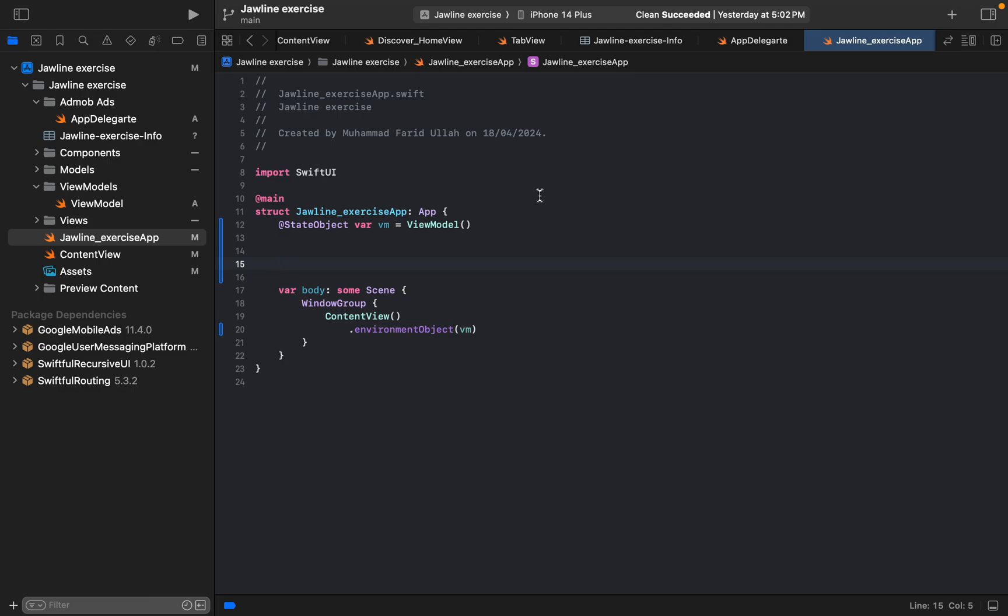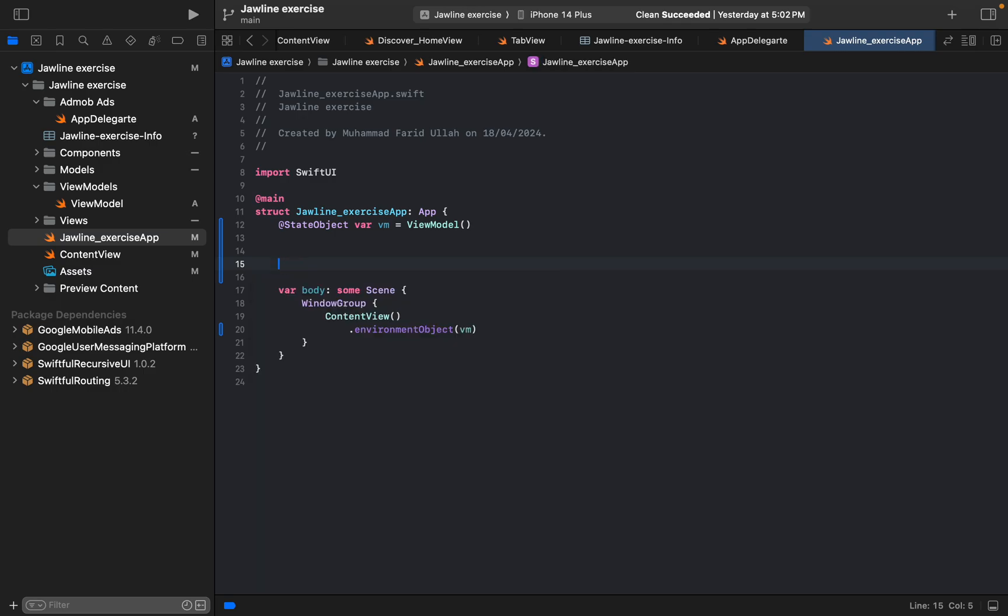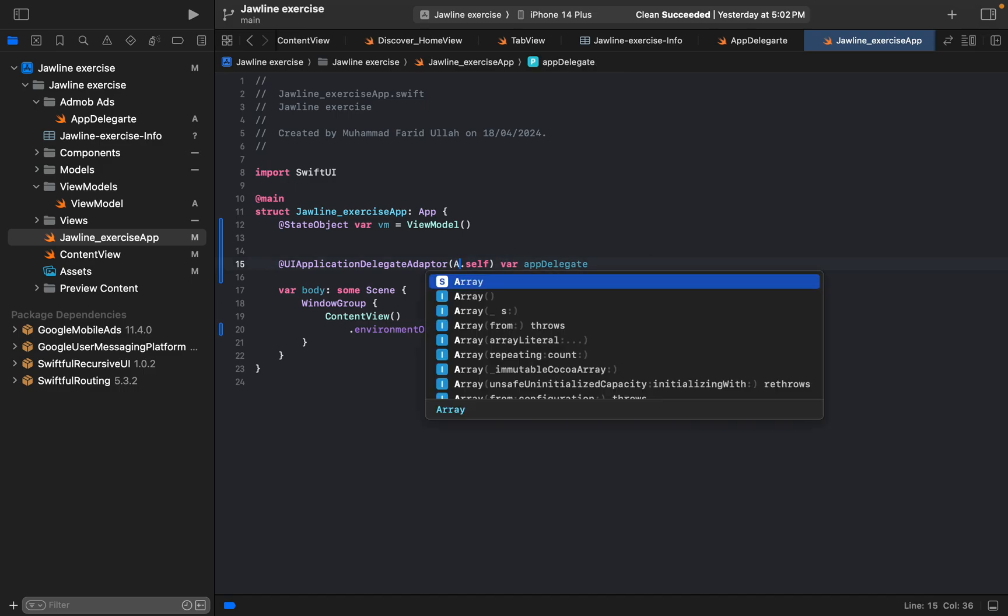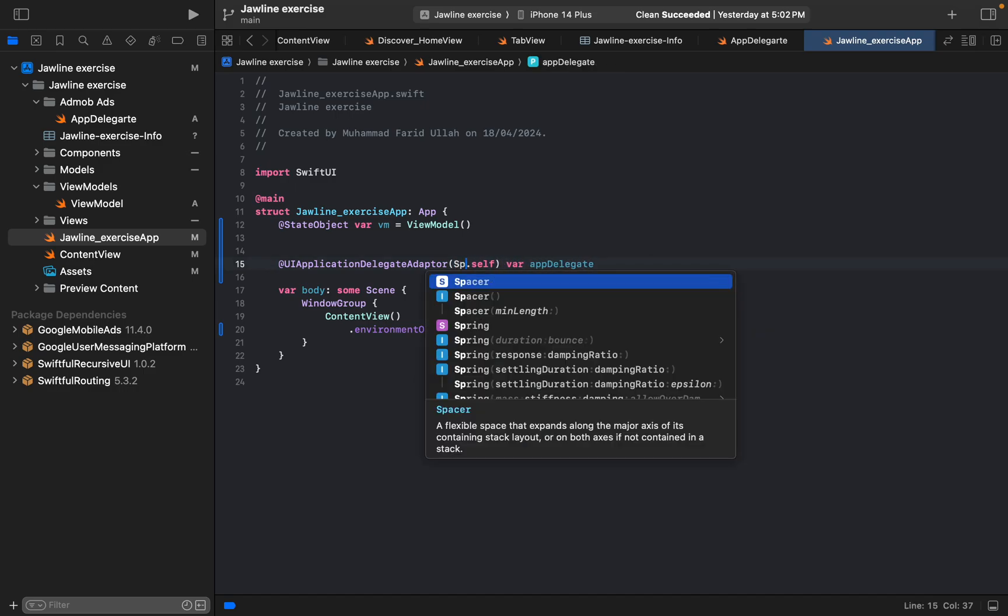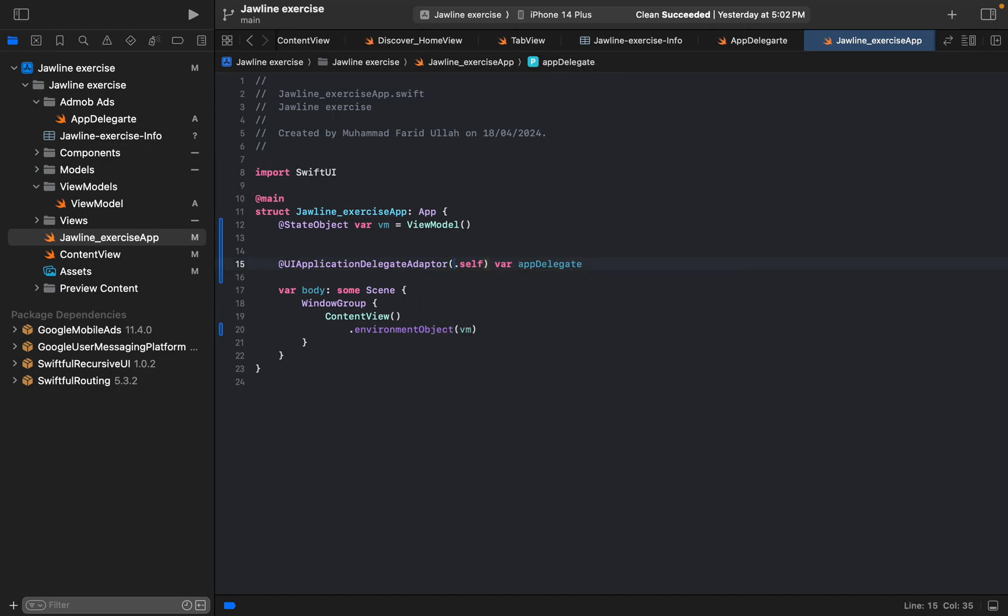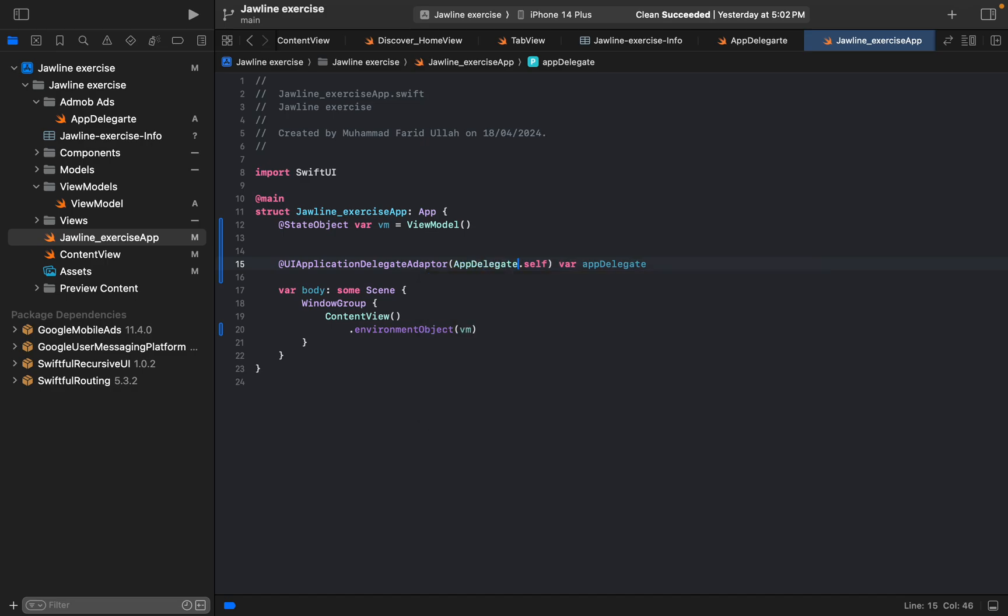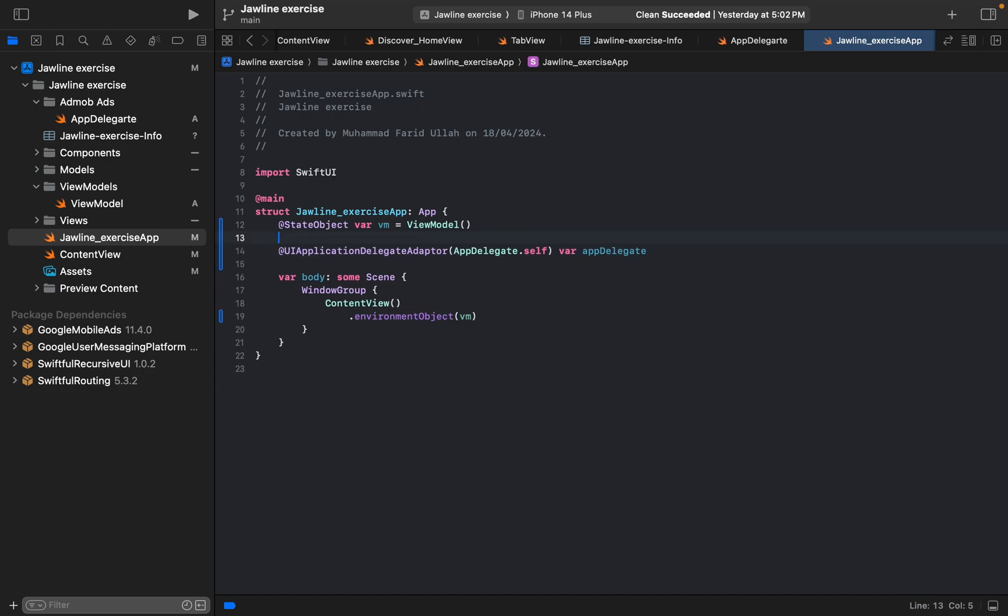We can initialize, we can call the class here. For example, I have something in paste UA application delegate adapter, app delegate. Here the app delegate, we just initialize.